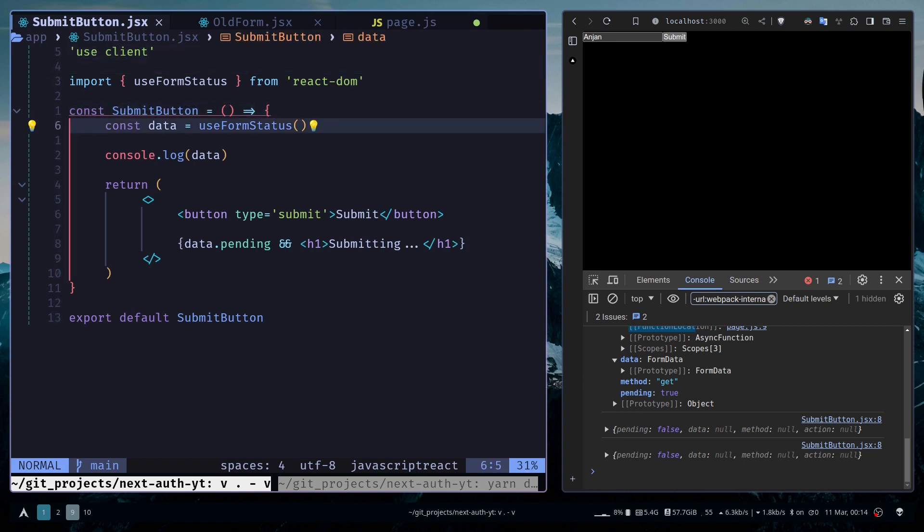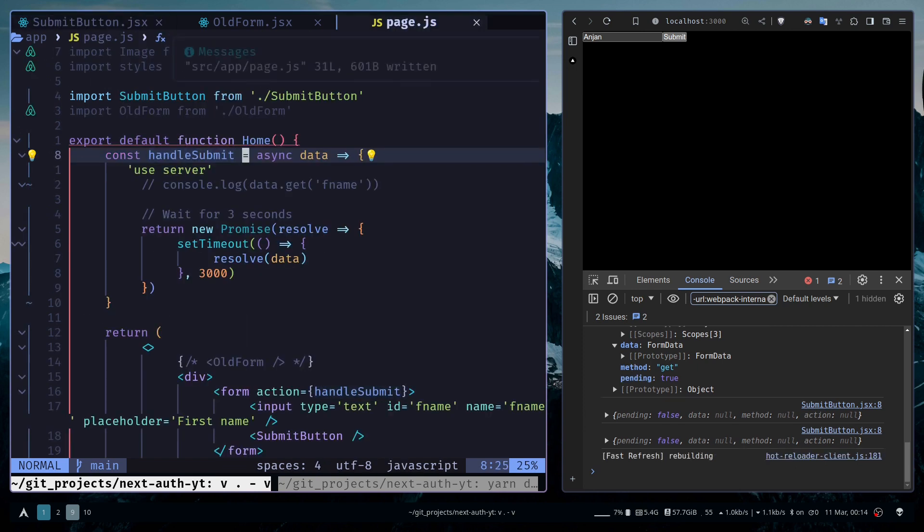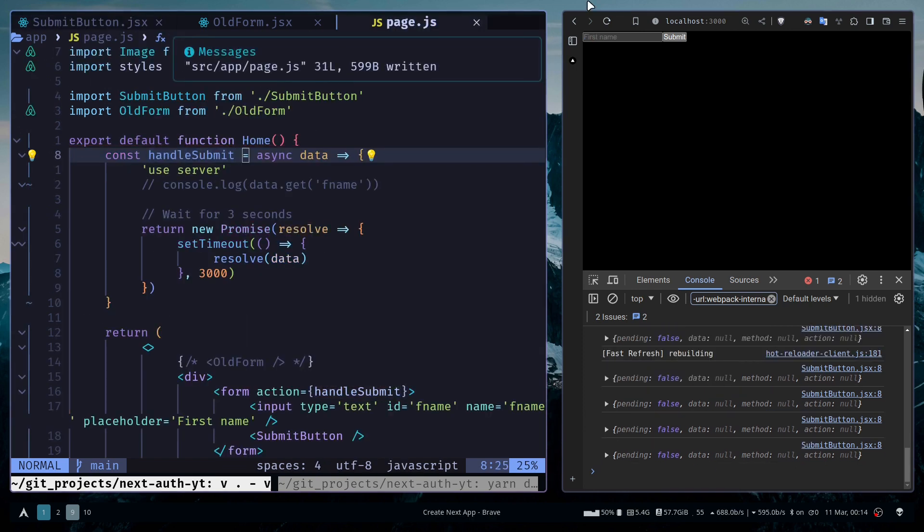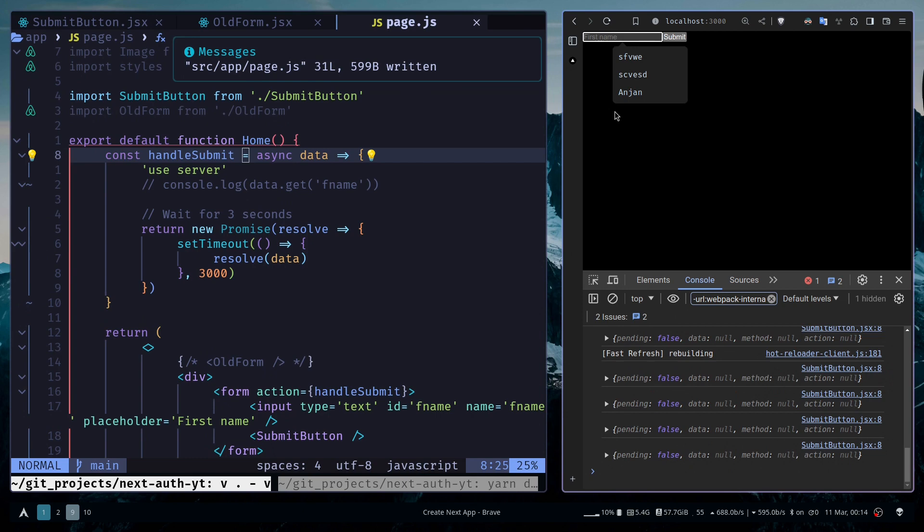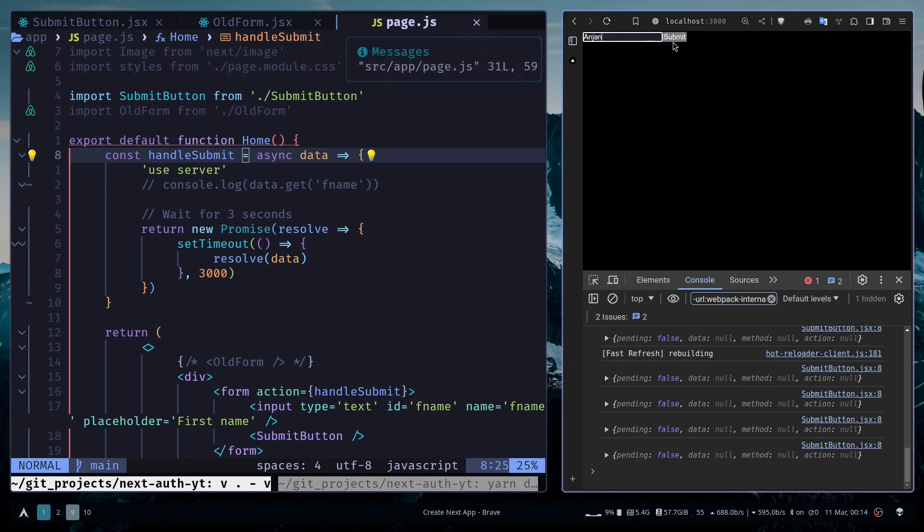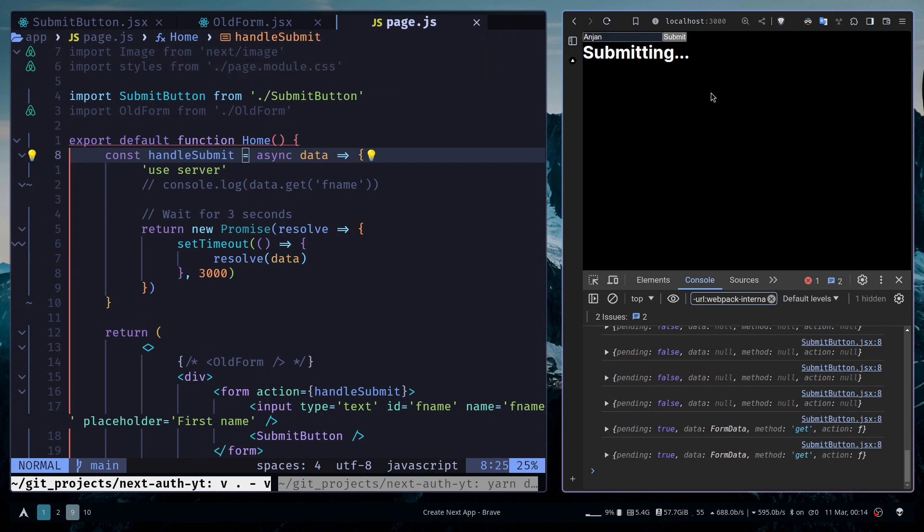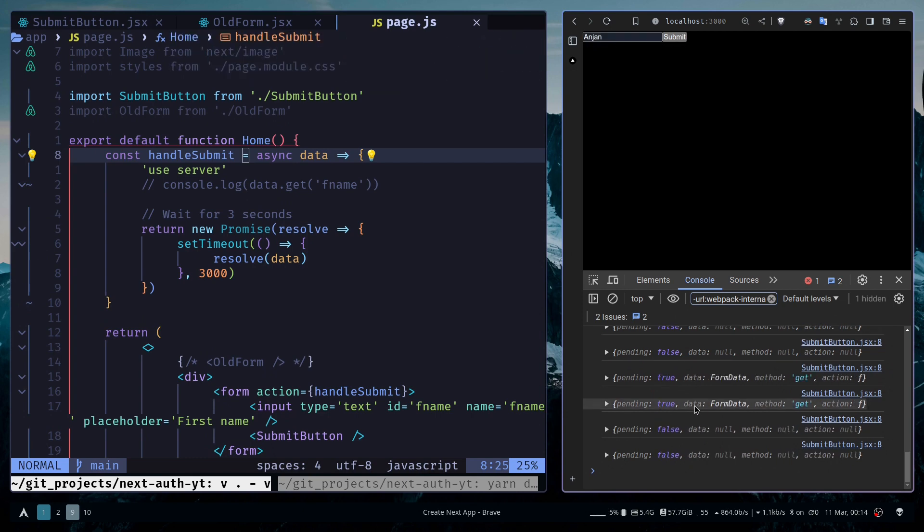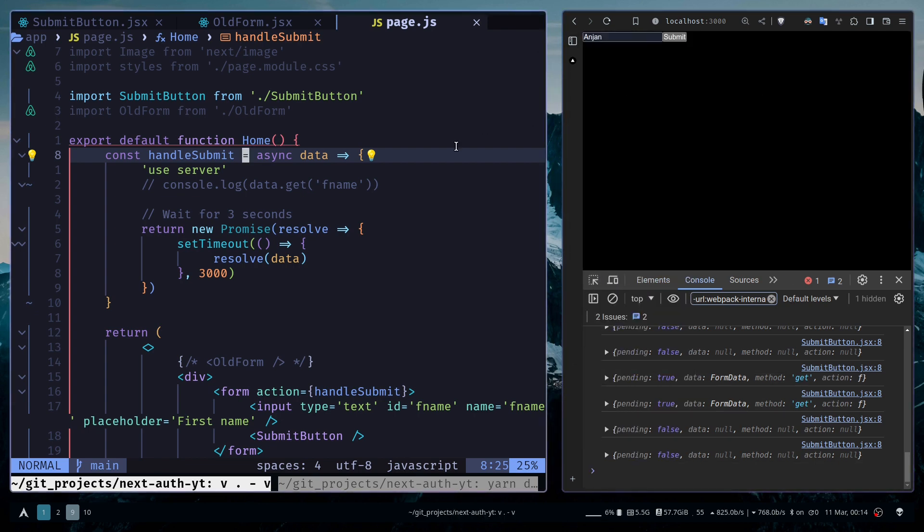Inside the submit button, you need to make sure this is a client component because server components can't have any hooks. Now if I submit, you see the submitting state, and the submitting state goes away. The state is now clear again. This is how you can also use it in server components. The code is pretty much the same.